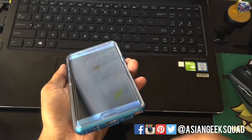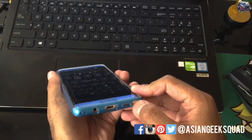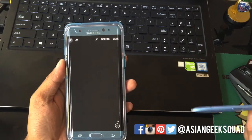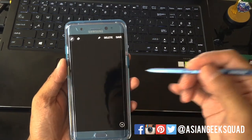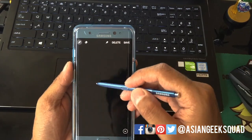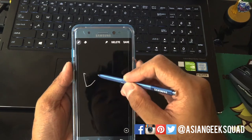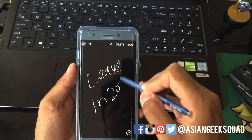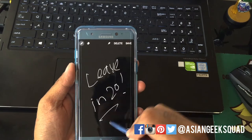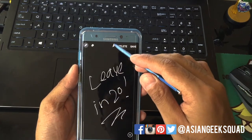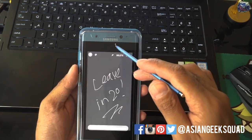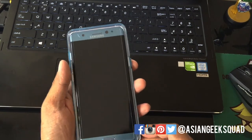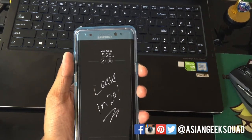One useful note with the S Pen: you can write your own note, and then click Pin to leave it on the always-on display. And there you go.